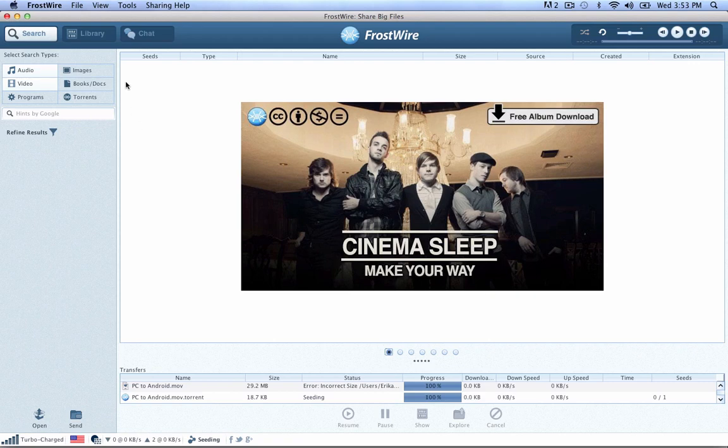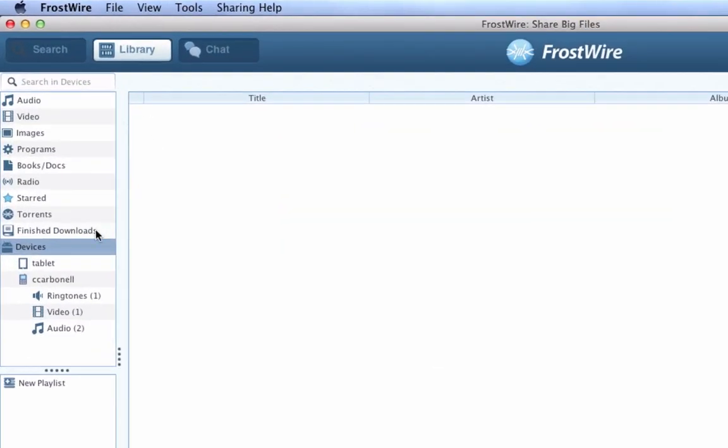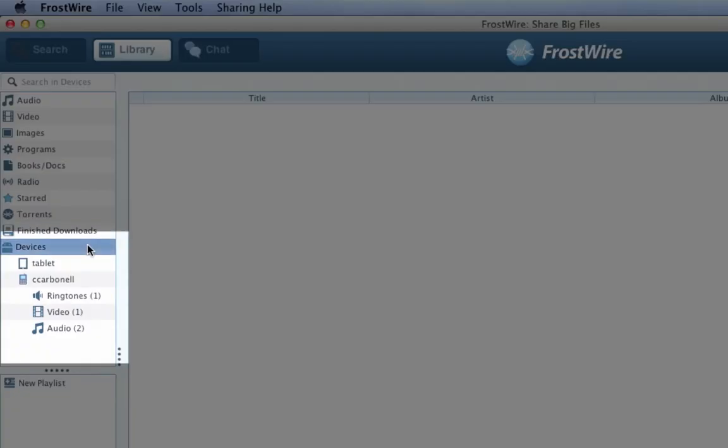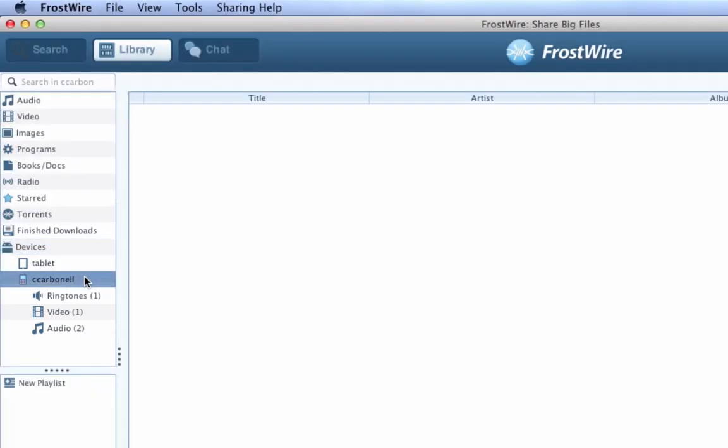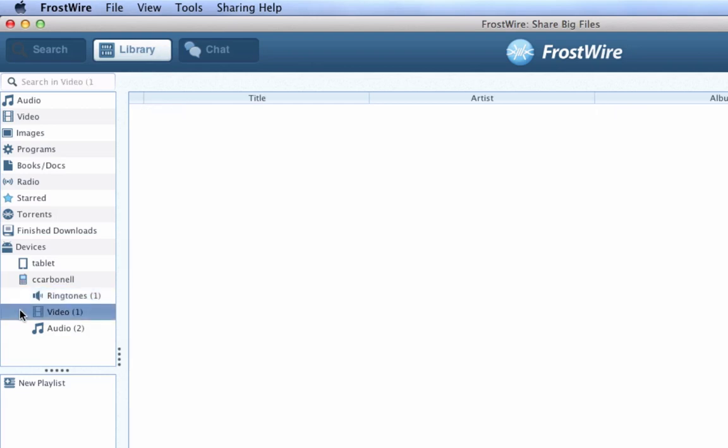Step 3. On your computer, go to Library. Under Devices, you should see all the Android devices running FrostWire on the same Wi-Fi network. FrostWire will show you how many files are publicly available for each device. It will group shared files by data type: music, video, ringtones, pictures, and apps.